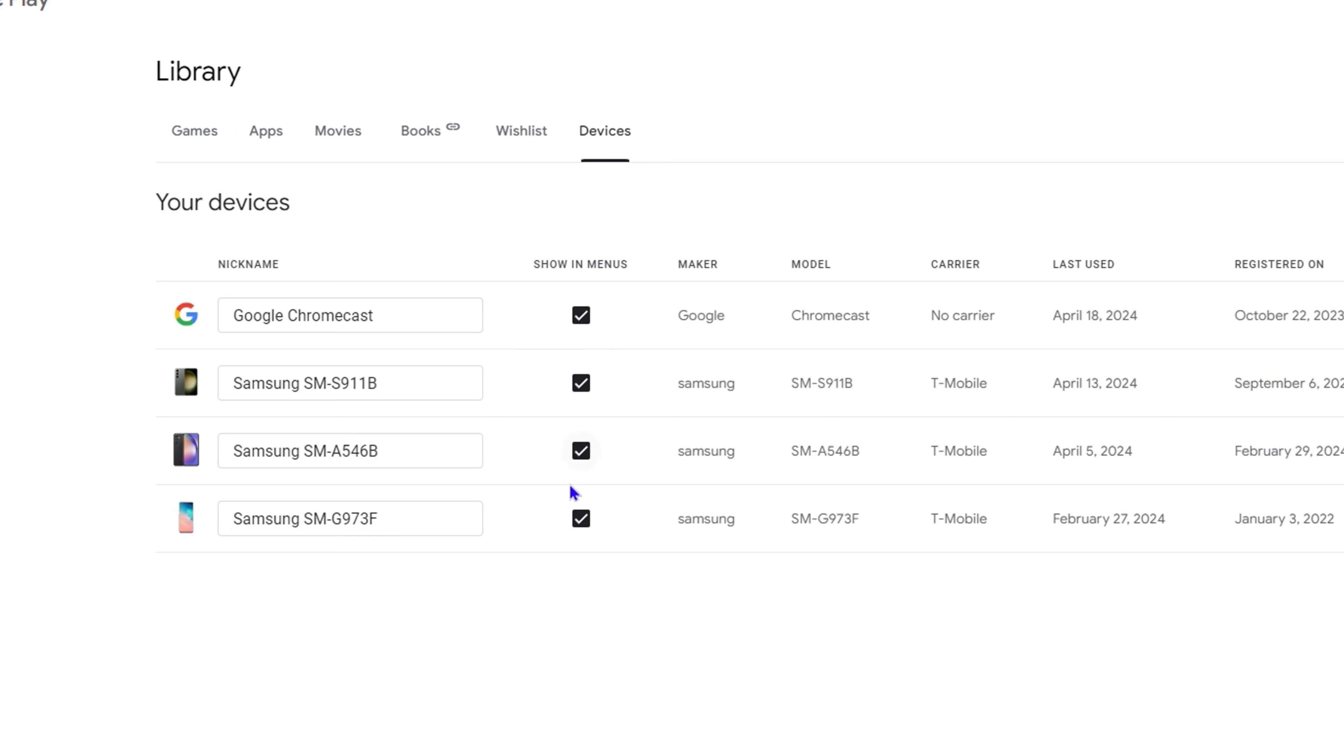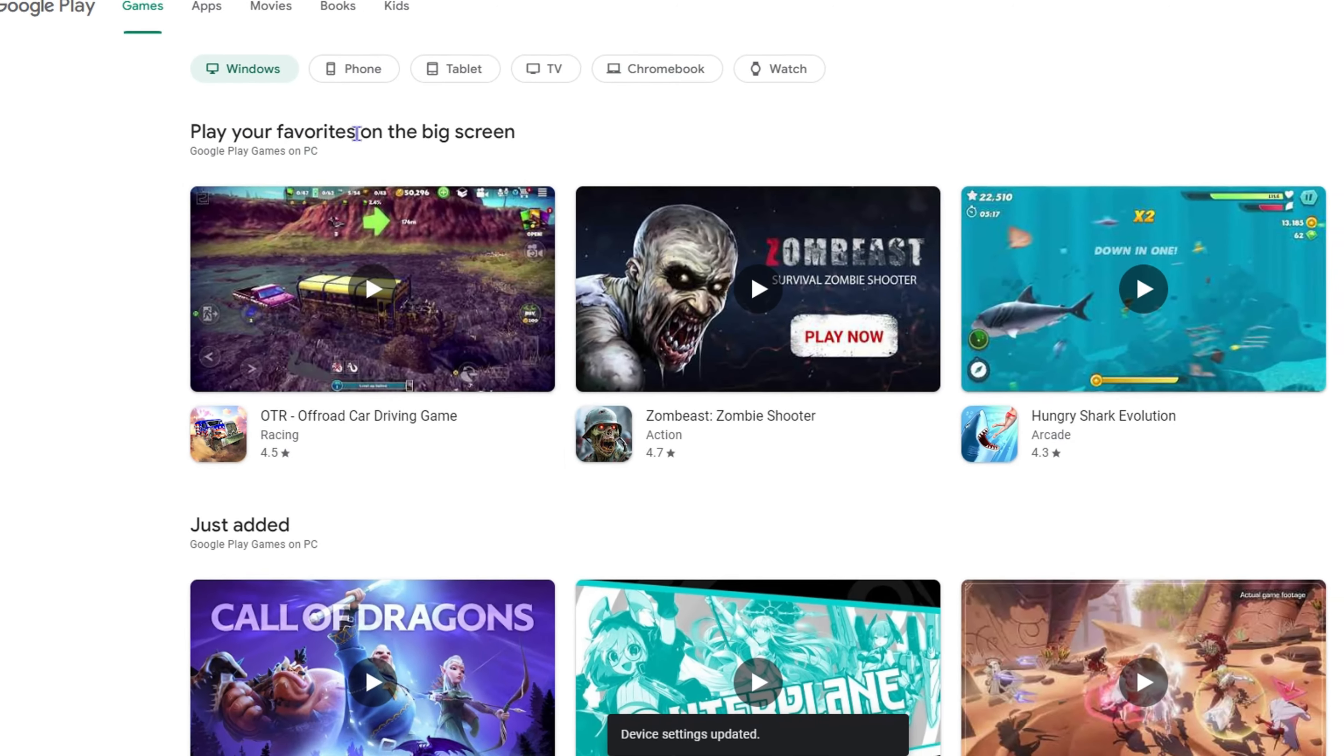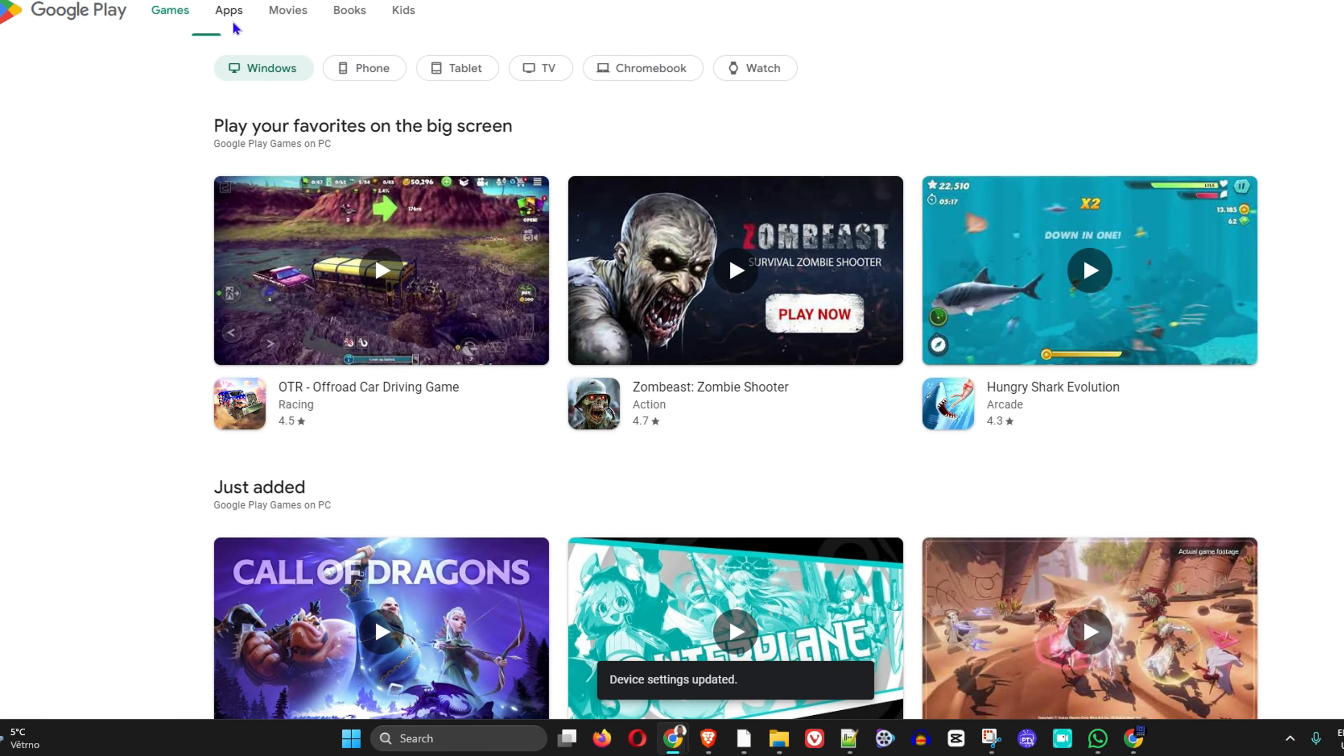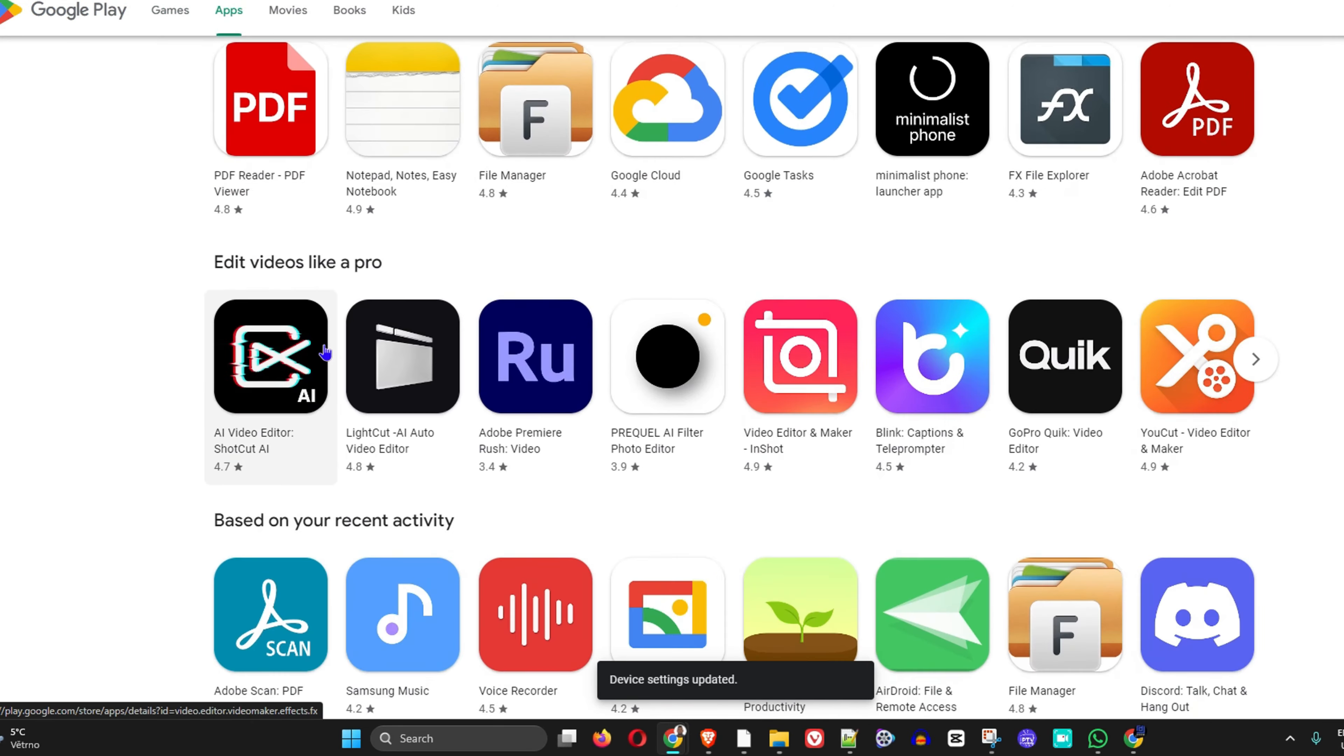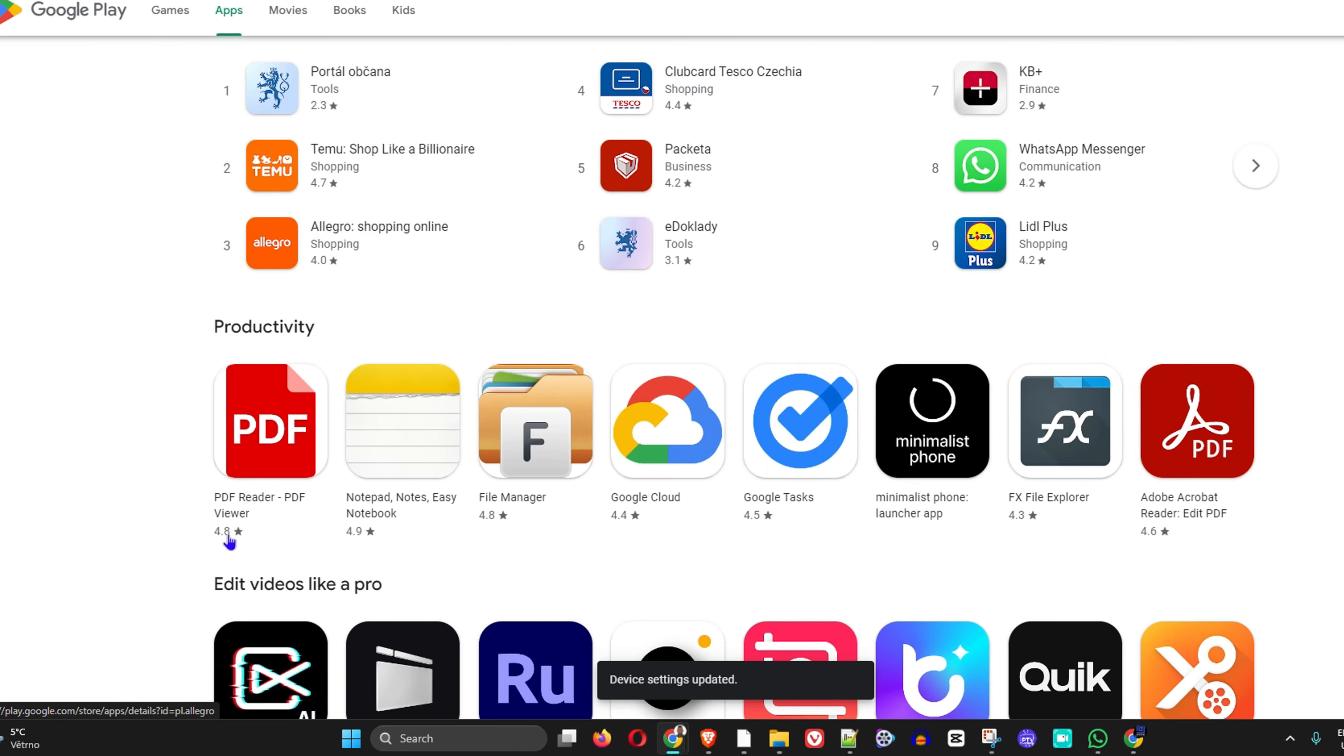...all you have to do is simply go back to the Play Store and try to install any application. I'll show you the same one here.